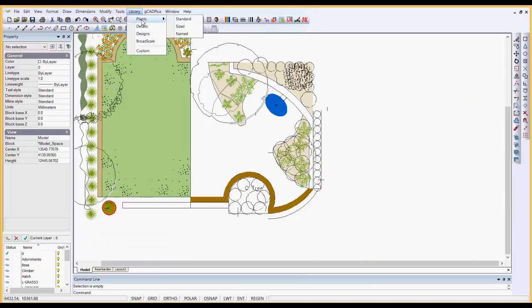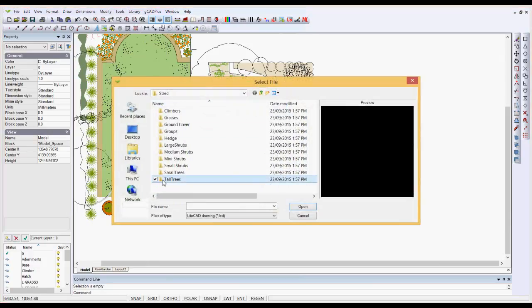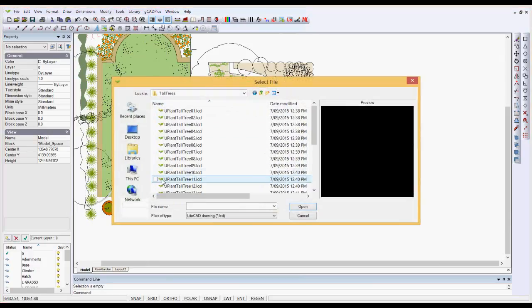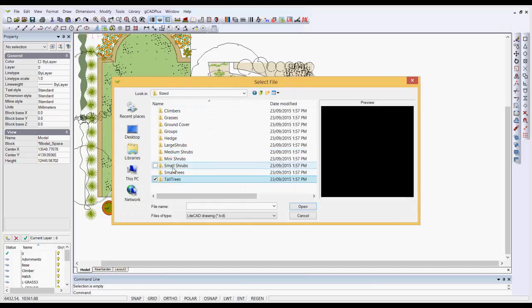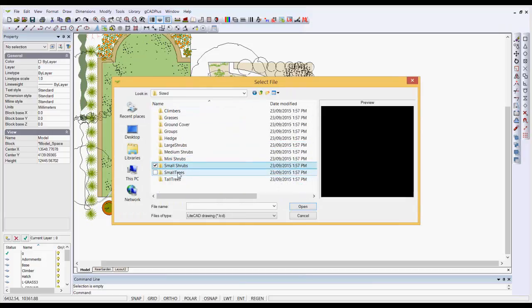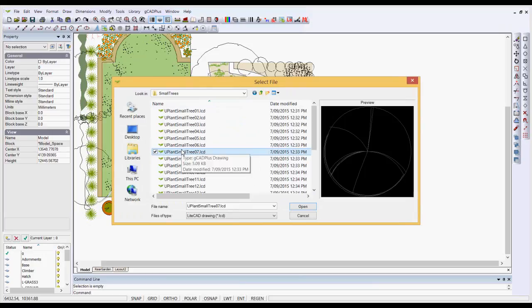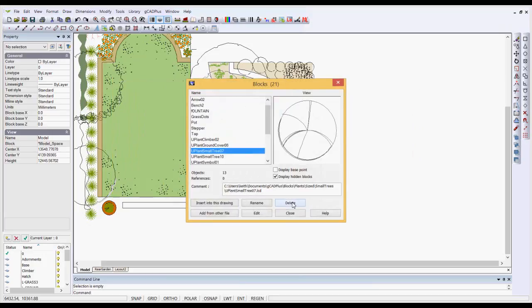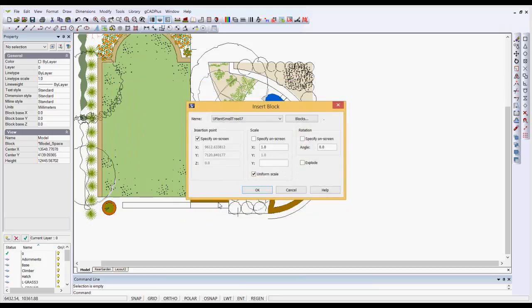If we swing to the sized set, each of the symbols in the tall trees set has a certain canopy diameter. I think it's three meters from memory in small, sorry, small trees, two and a half meters in canopy diameter. So if we bring this one in, insert it into the drawing.